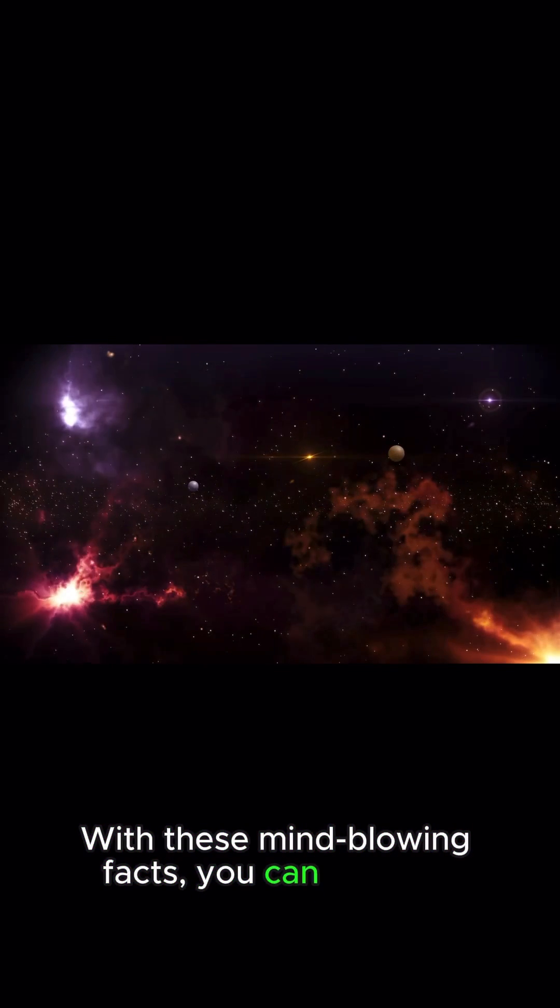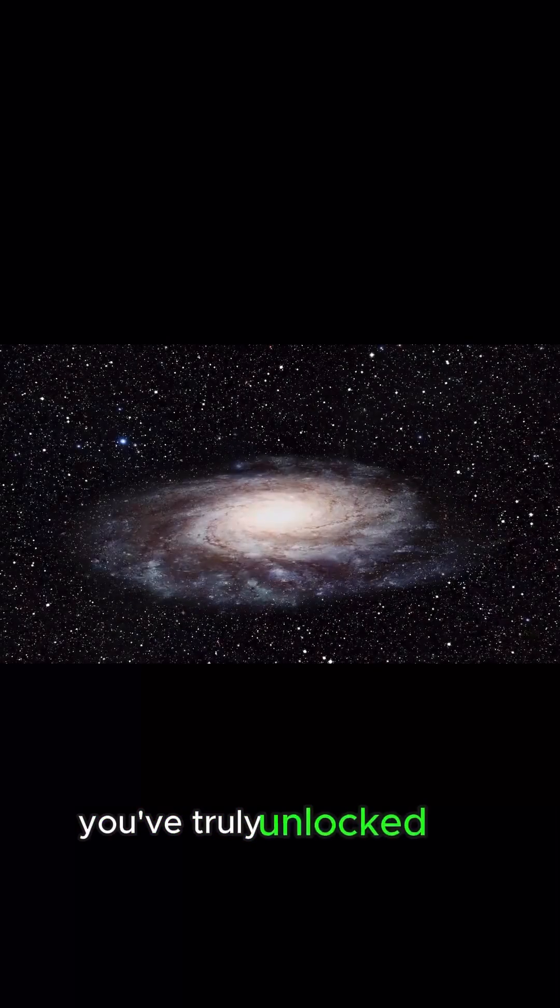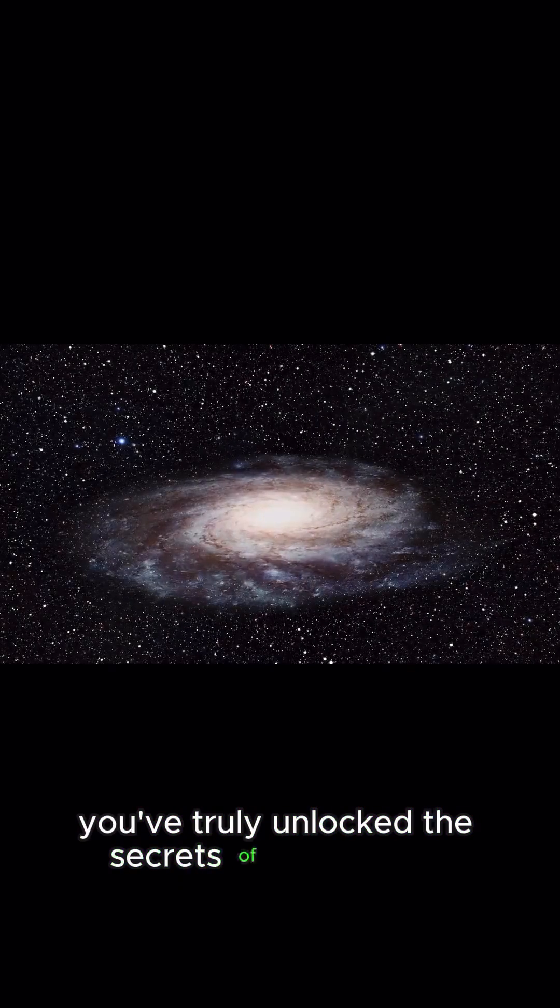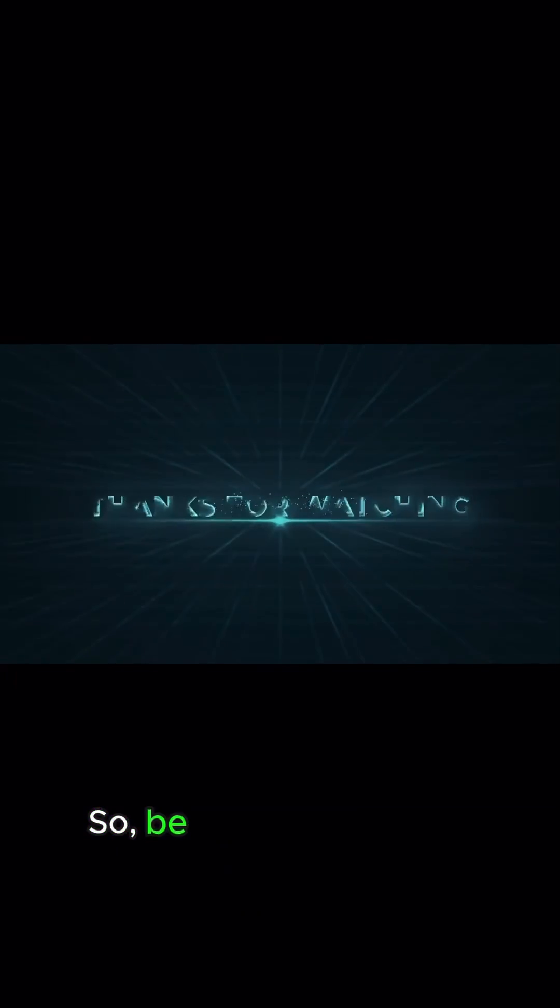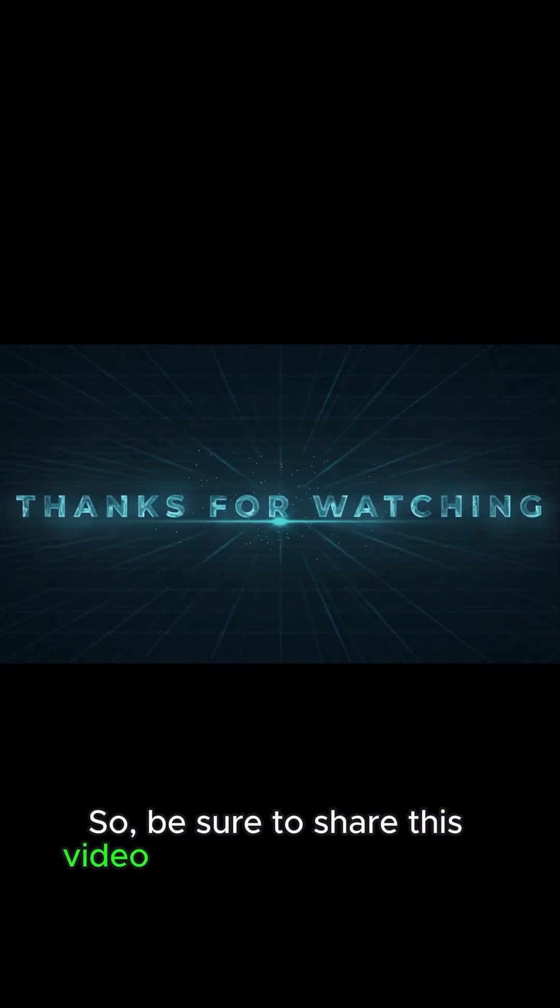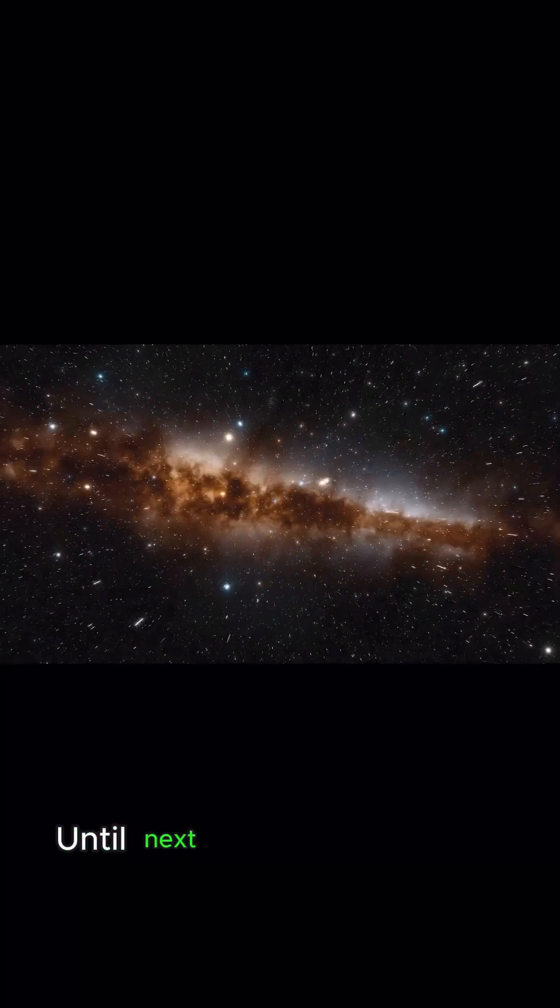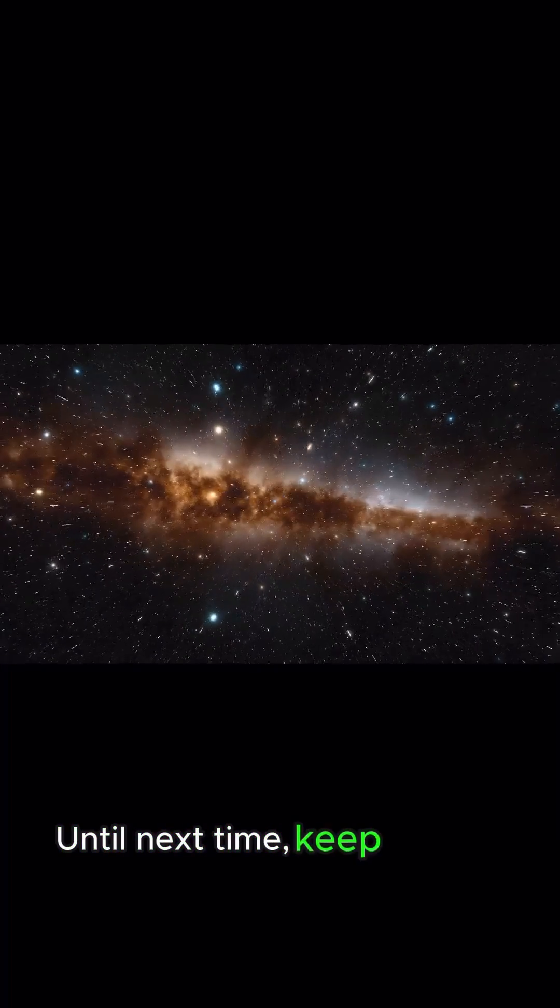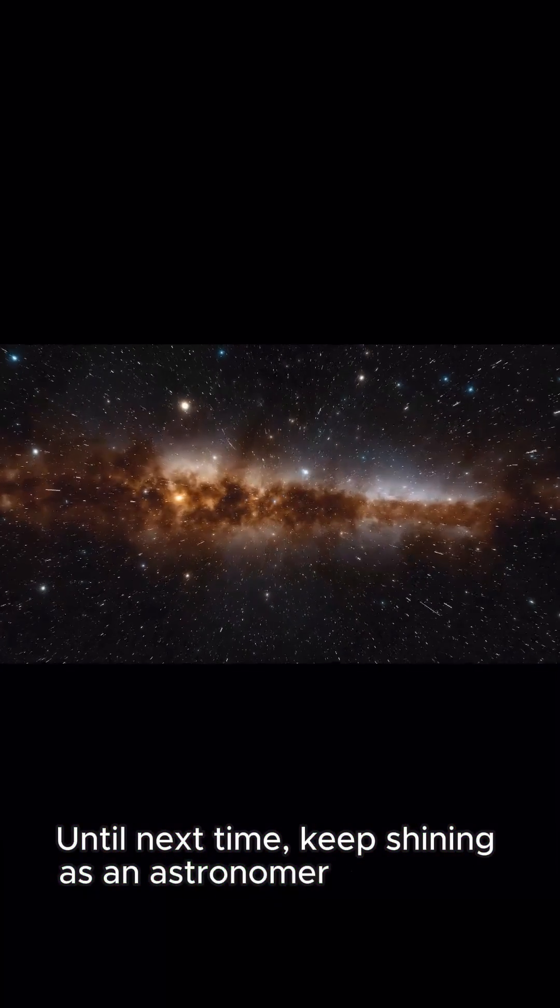you can now say you've truly unlocked the secrets of our cosmic neighborhood. So, be sure to share this video with your friends and family. And don't forget to hit that subscribe button for more daily random facts. Until next time, keep shining as an astronomer in training.